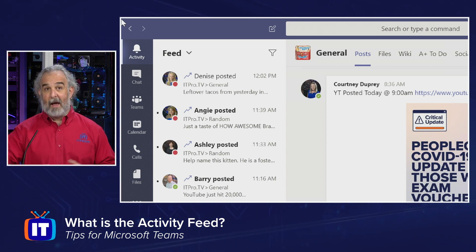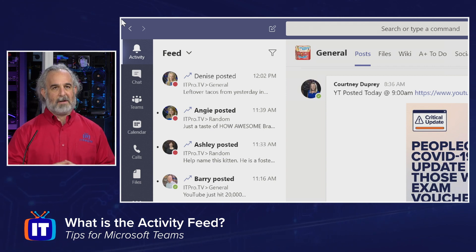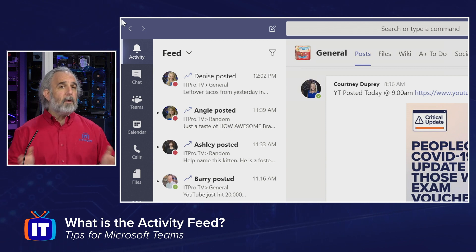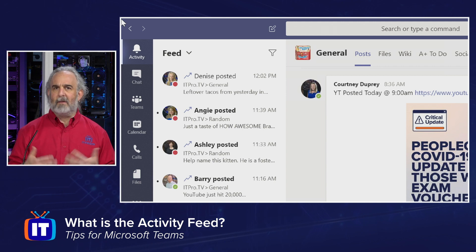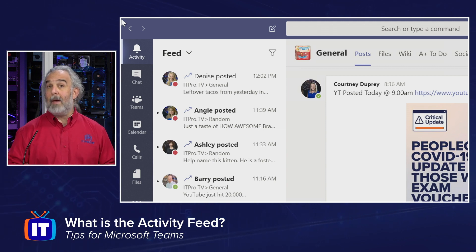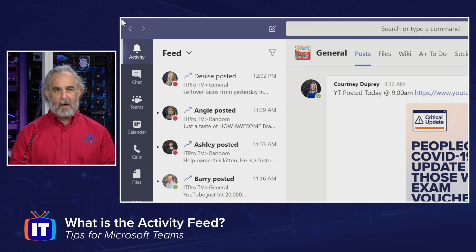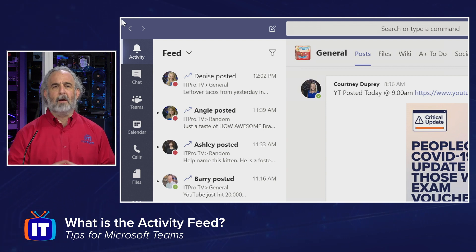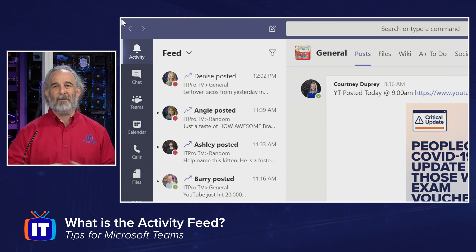Let's start broadly defining what the activity feed is. The idea of the activity area and the feeds available to us is pulling together all of the posts, content, and information that people may be engaging in, creating, and talking about within Teams in various areas, and exposing it — making it available to us in one easily consumable, easily searchable, and easily found place.